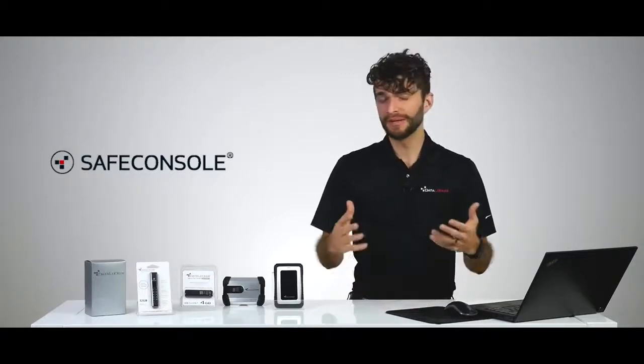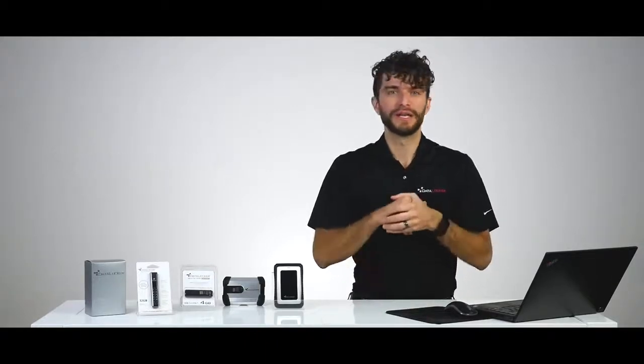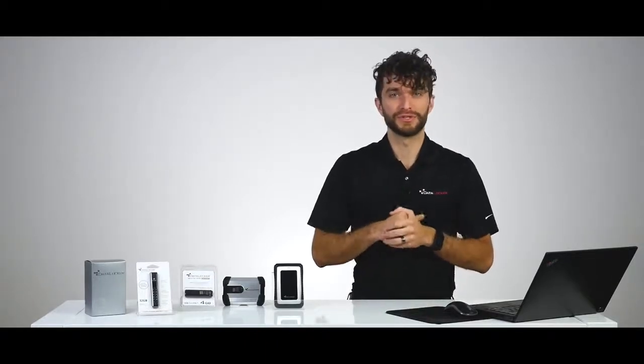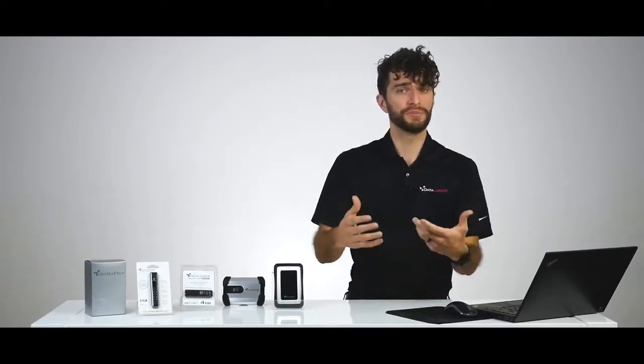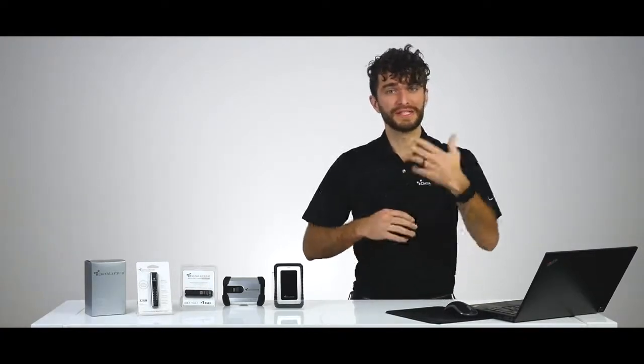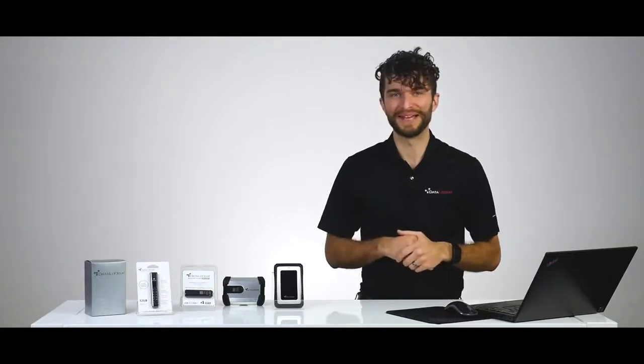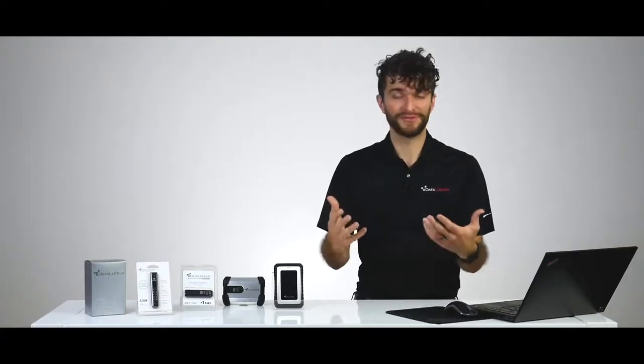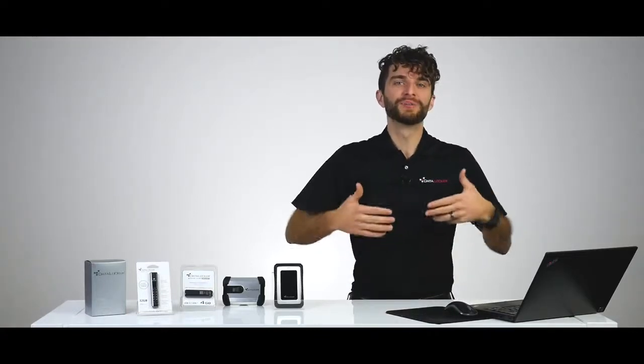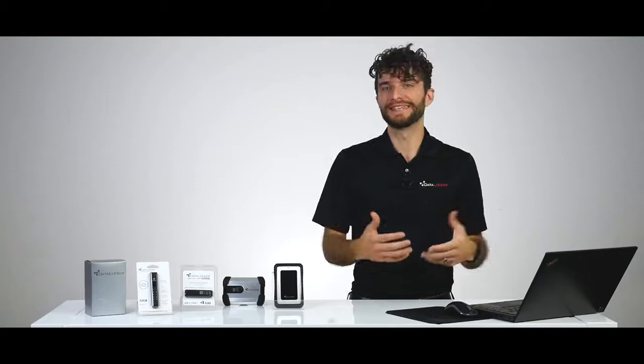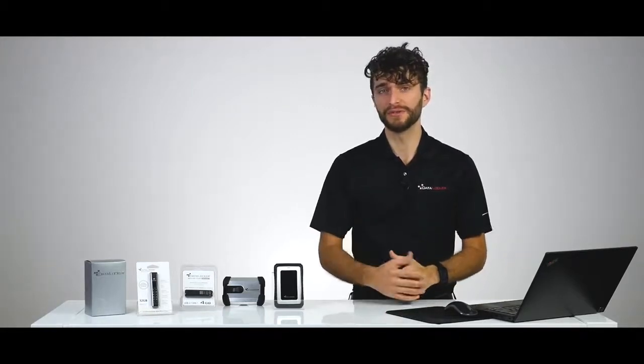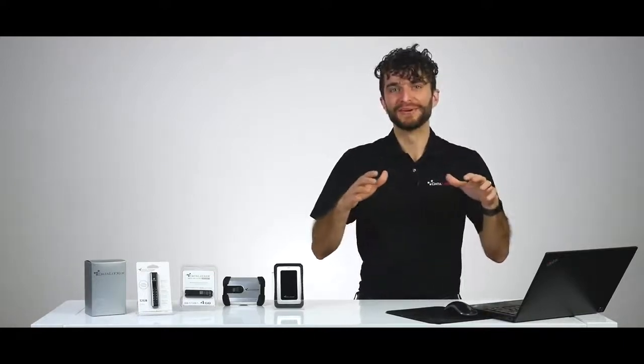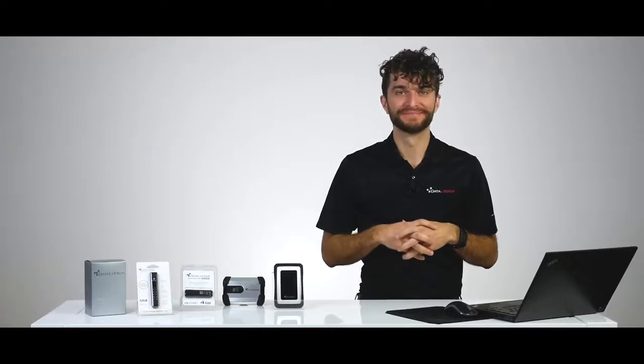When paired together, SafeConsole enables your organization to control access to devices, enforce security policies for each device, assist users with resetting their lost or forgotten passwords, simplify compliance auditing, and ultimately protect against a data breach by remotely wiping the device if it's lost or stolen. Now here's the best part: you can accomplish all of this without hindering the actual productivity of your employees.